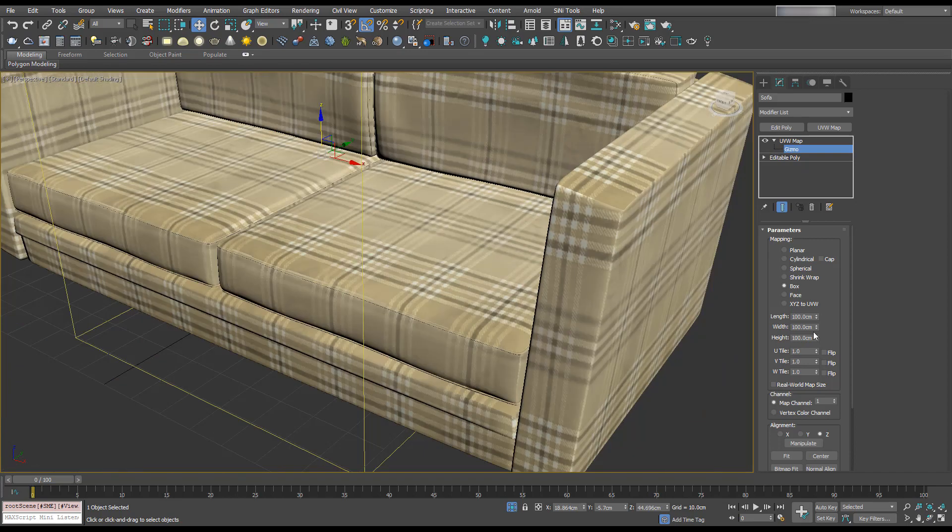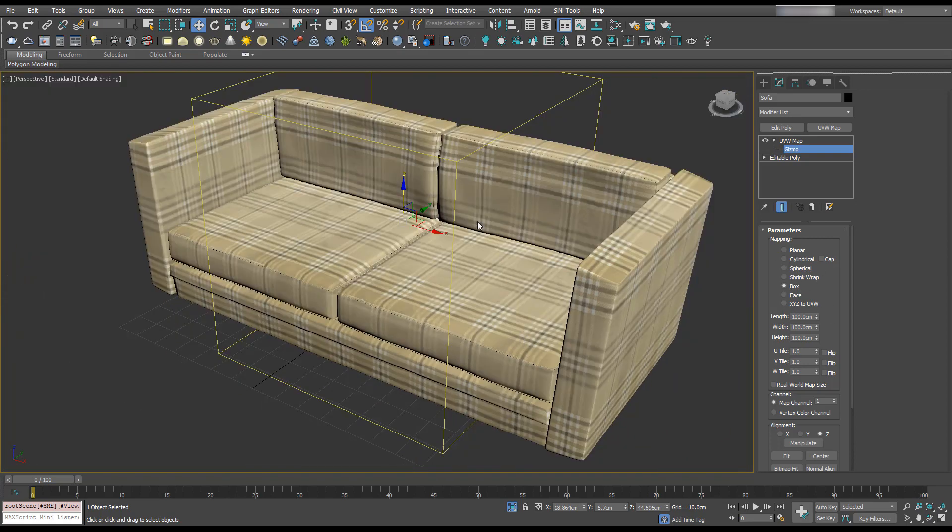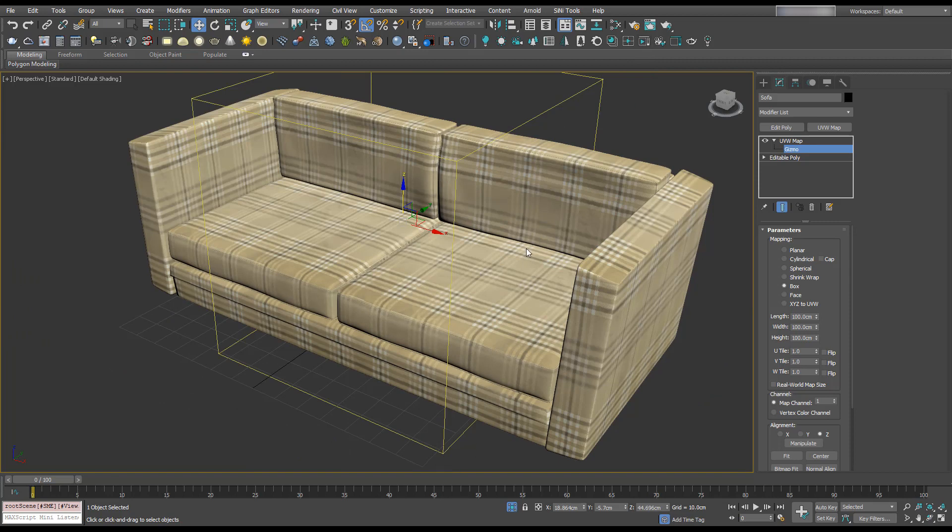We're projecting this on. The texture that we've plugged in is projecting at one meter by one meter—a hundred centimeters by a hundred centimeters.